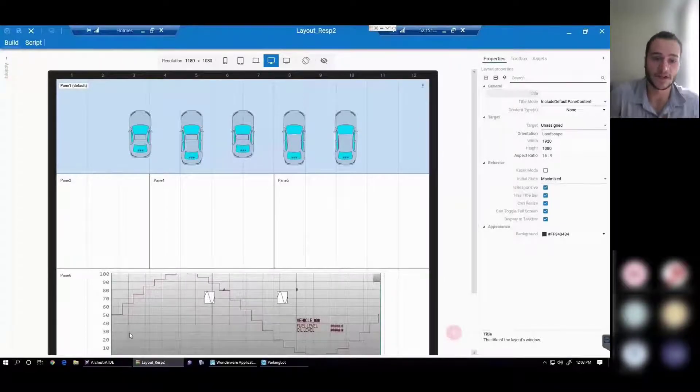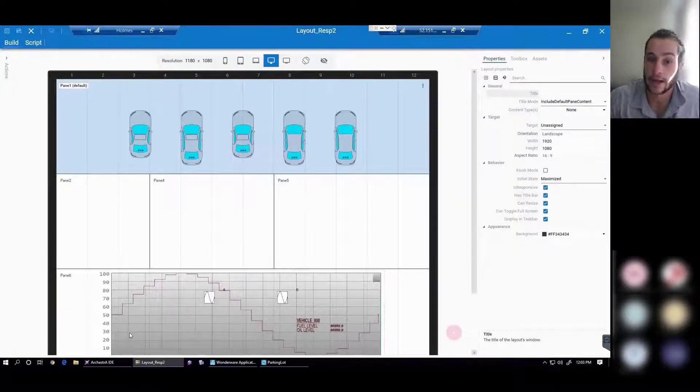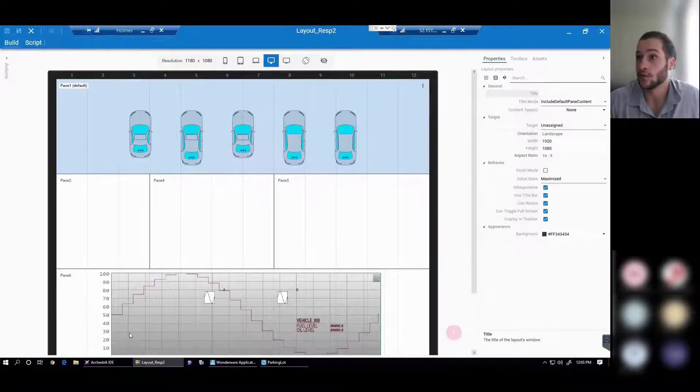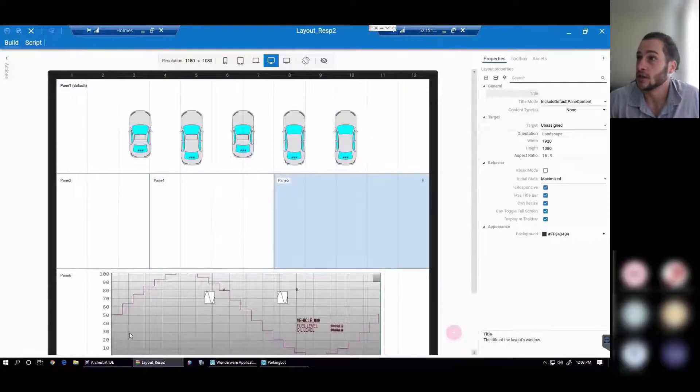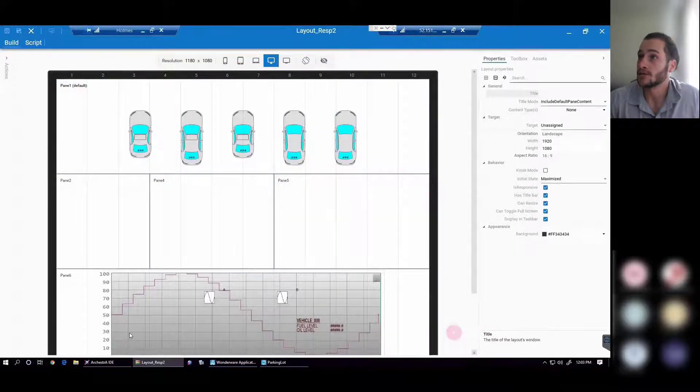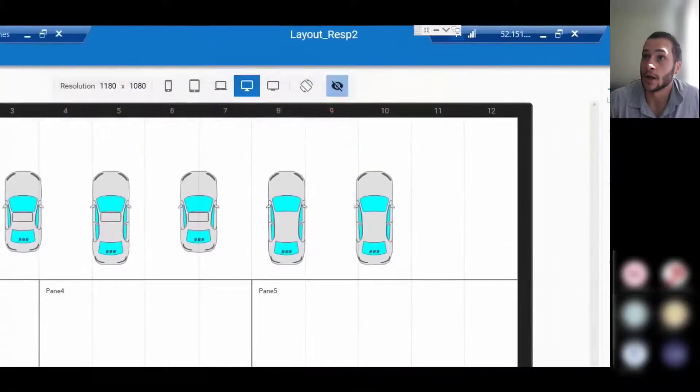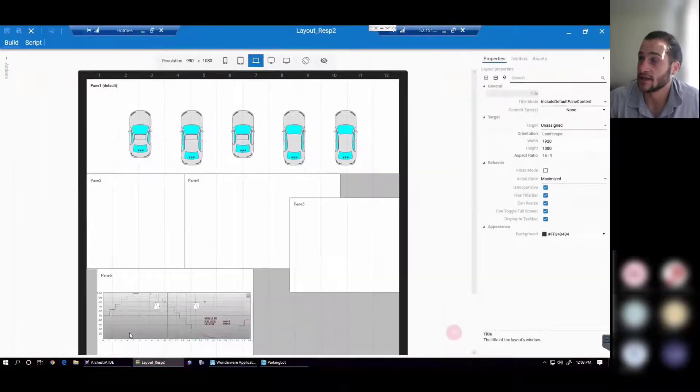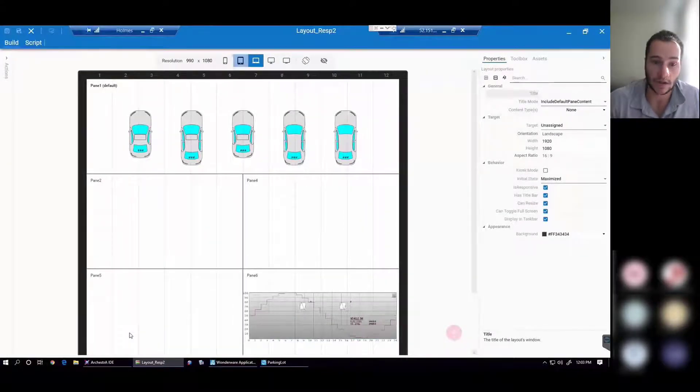And what it does is it allows you to specify how each pane can perform at different resolutions. As you can see on the top side, you have the resolution selected as well as some icons on the right side that represent the target machine.